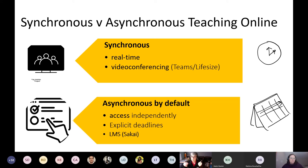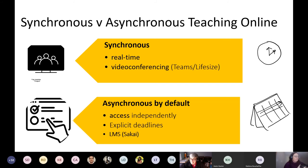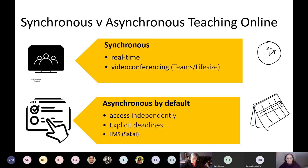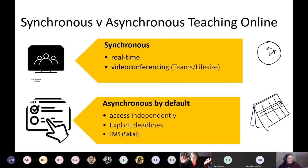Let's take a step back and talk about what the difference is — what do I even mean by synchronous and asynchronous? This is kind of the biggest question we've been getting, and it's been not exactly evenly applied across the university. We're kind of wayfinding as we go. Synchronous is real time. What we're doing right now is a synchronous event.